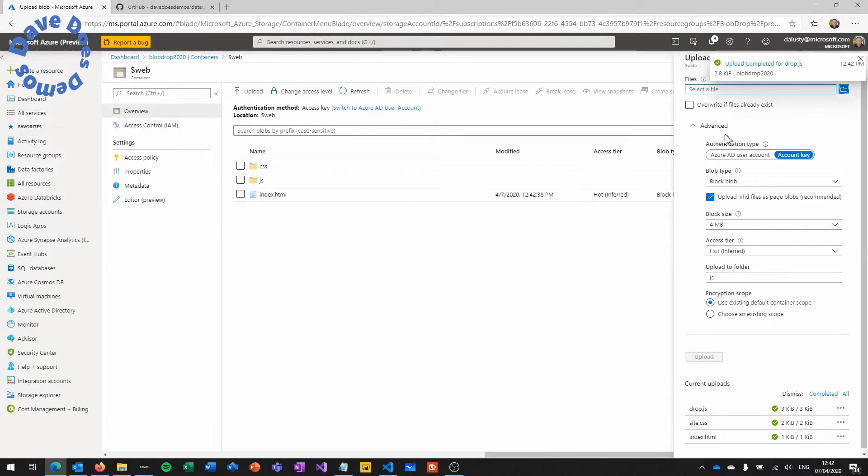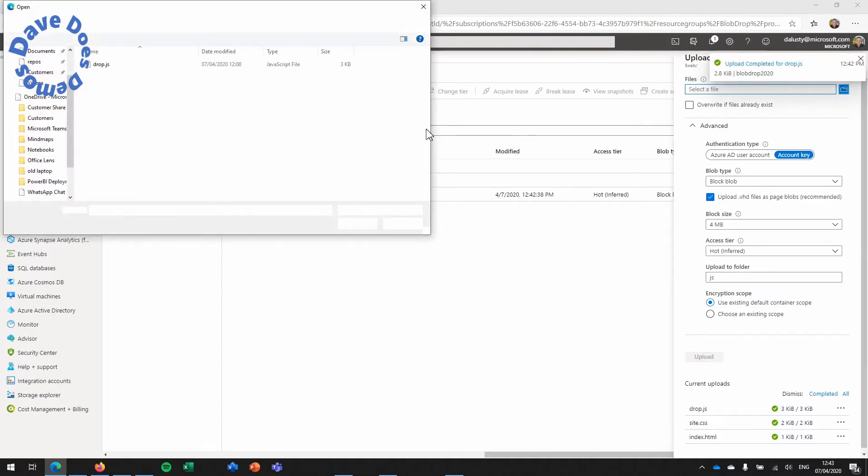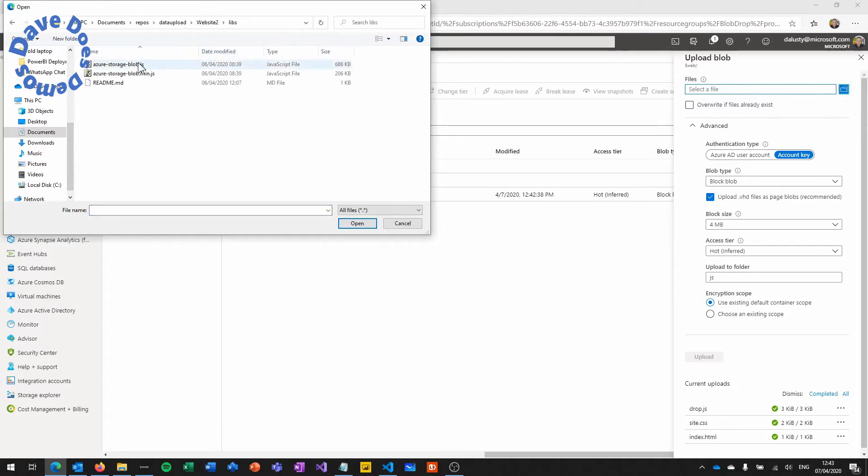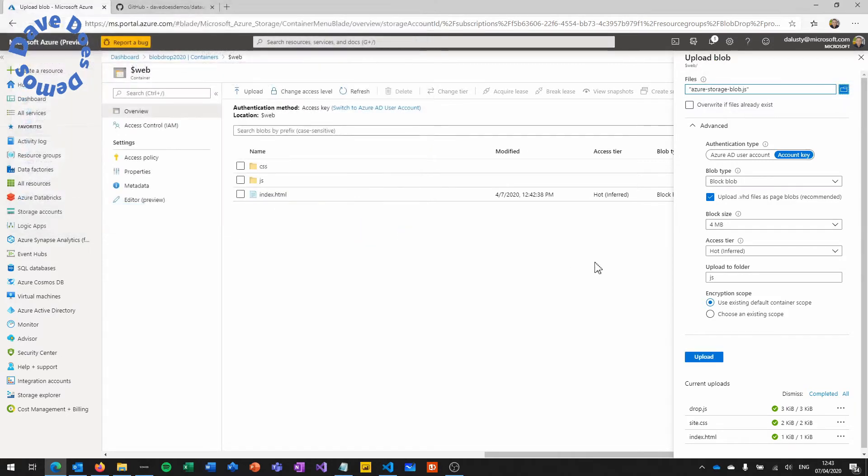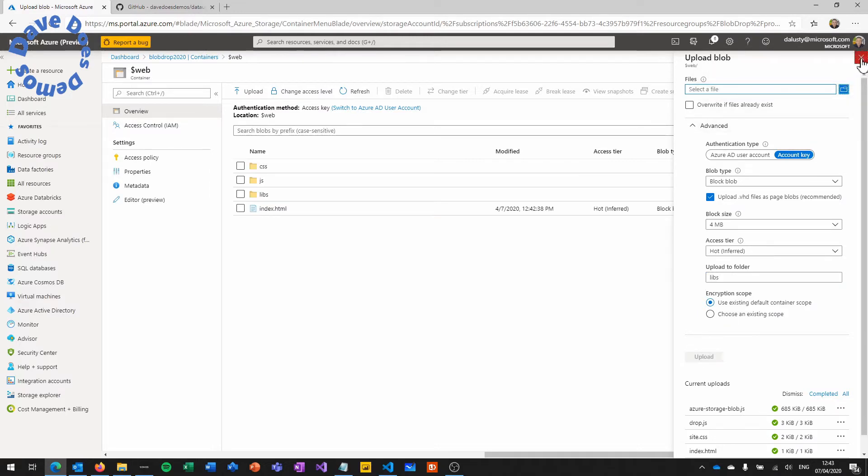And then finally we're going to upload the library. So you may not have the library. This is a Microsoft library so you'd need to go follow the instructions and go and download that directly from Microsoft. But that goes into the libs folder. And that's the entire website uploaded.